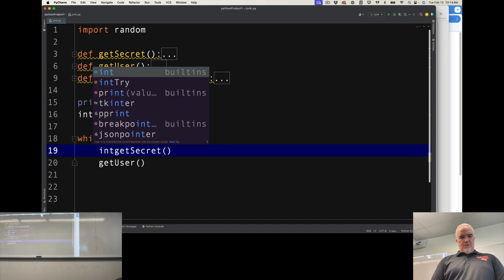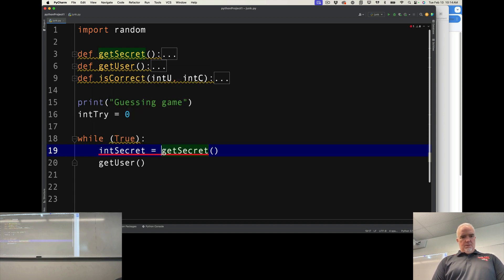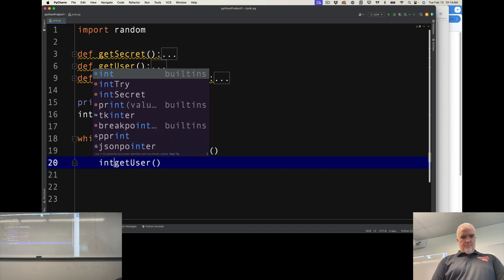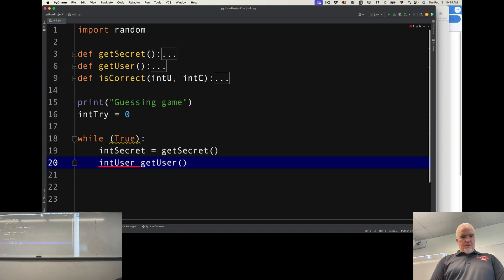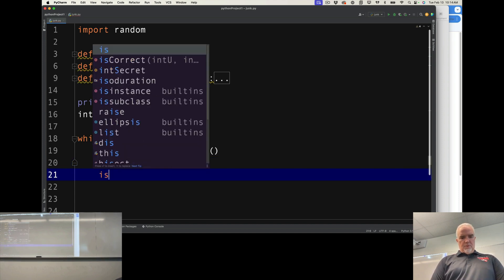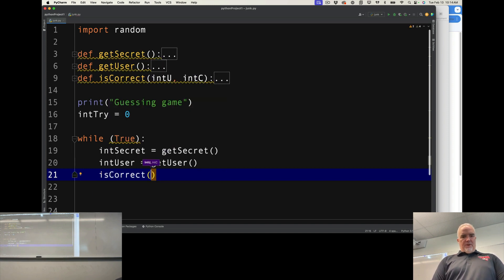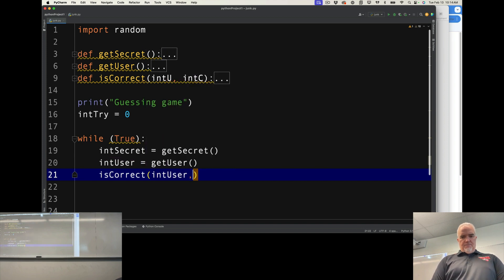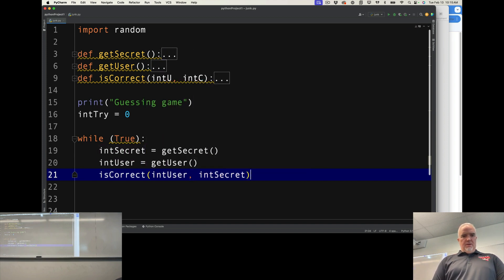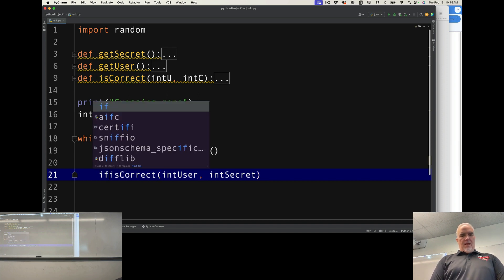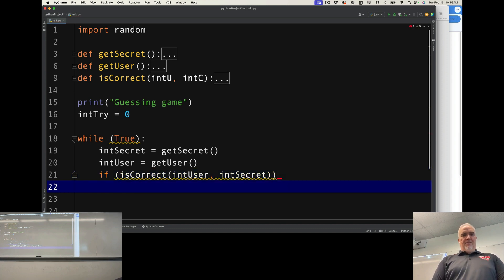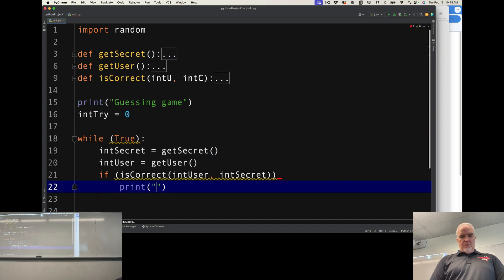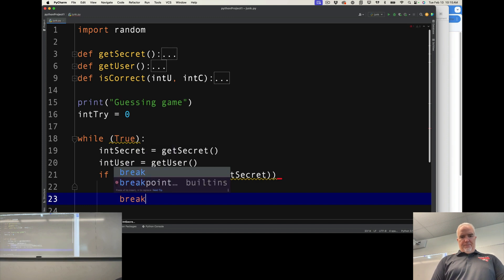I'm going to get those two numbers, put them in variables, and then I'm going to say int user, int secret. Are they the same? And then I'm going to put that in an if statement. If they're the same, then print, you got it. And break out of the loop.